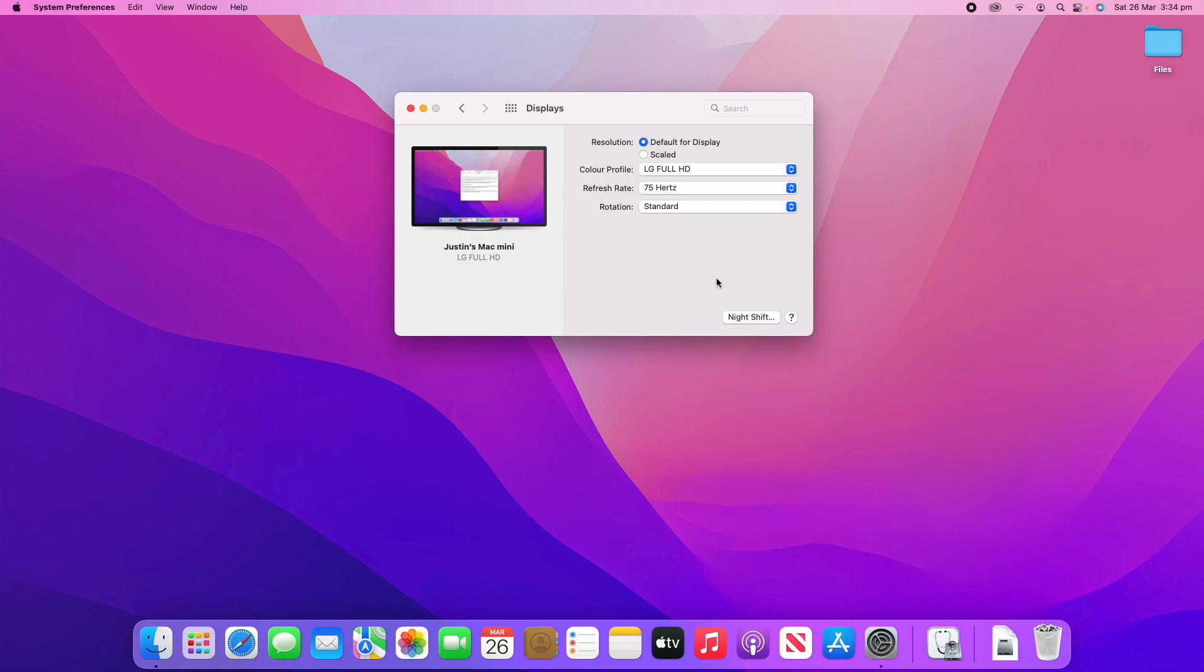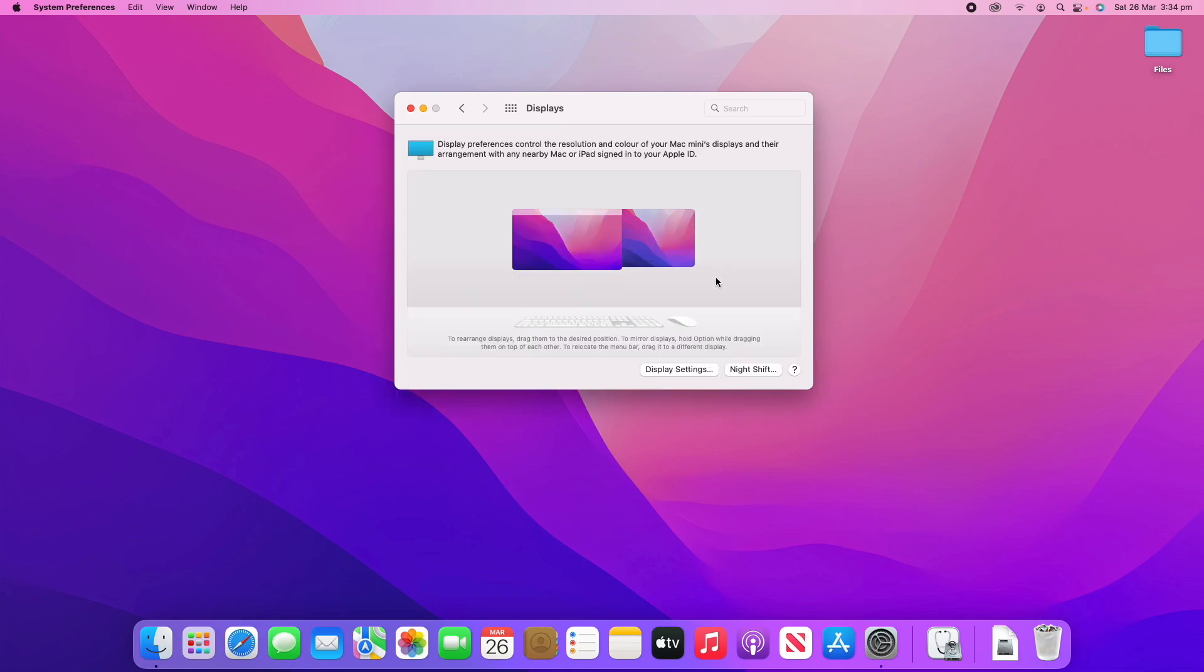So, I'm about to plug in my monitor with this USB-C adapter here. It's a bit of an older monitor, so it's not the best, but it'll work. Plugged it in here. And you can see it's now detected it.